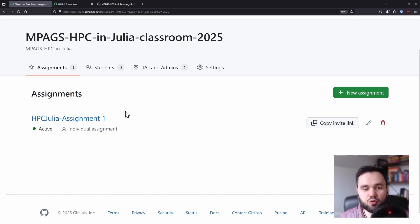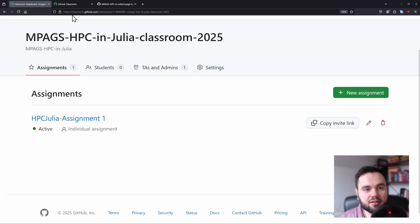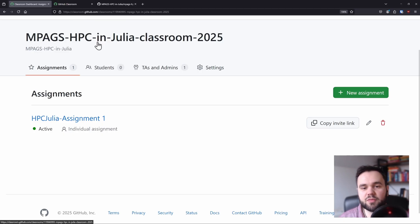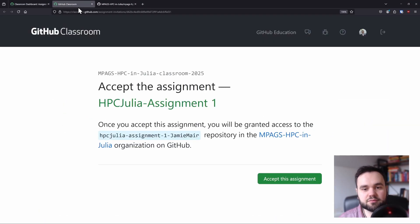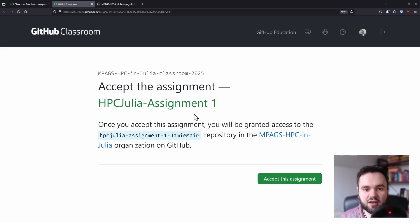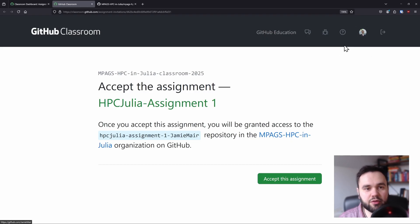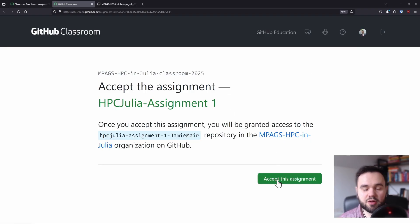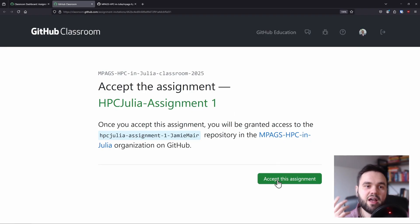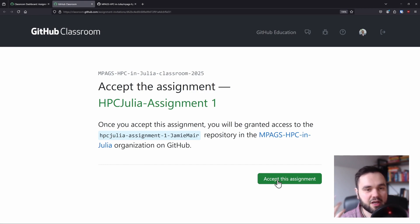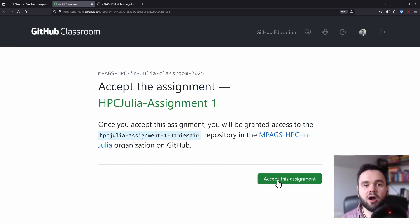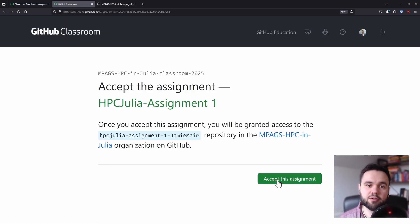GitHub Classroom lets you get template code to help start assignments. Every week I will send around a link to an assignment, and when you click the link you'll be greeted with a screen that looks like this. You'll have to log in with your GitHub account and accept the assignment. Once you click accept, a repository or folder will be created for you that you have access to. When you make any changes to that code and upload it online, I will be able to see those changes as well, and that's how you submit your code.